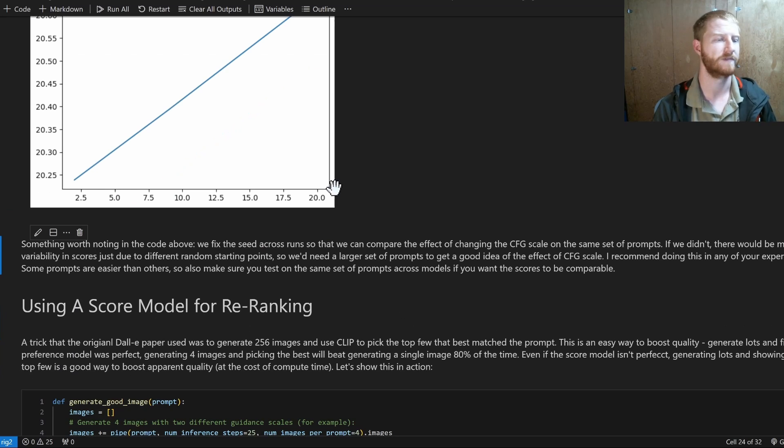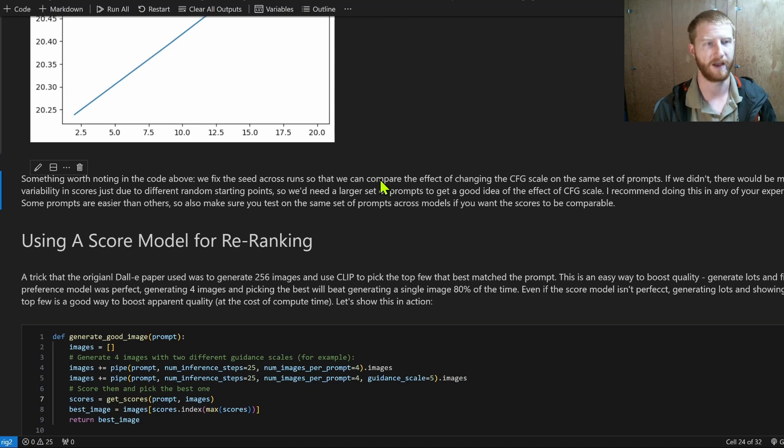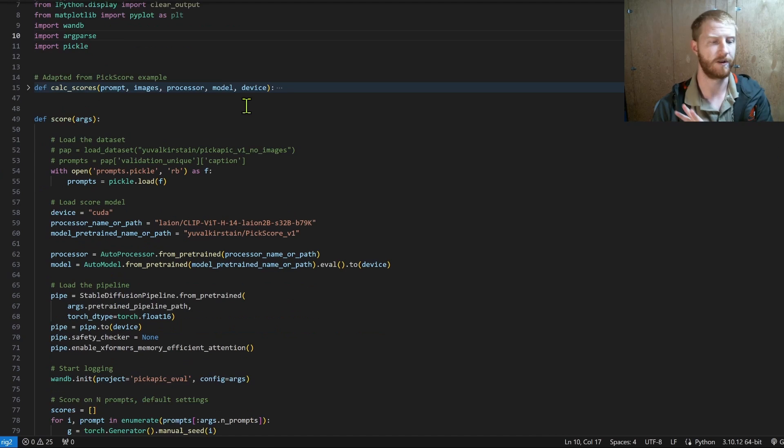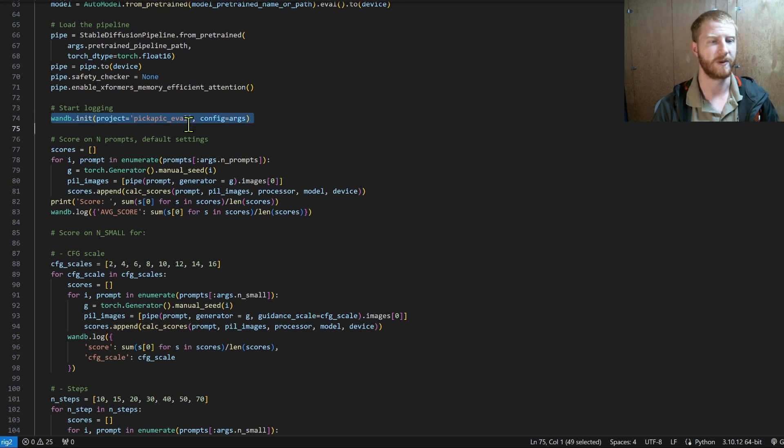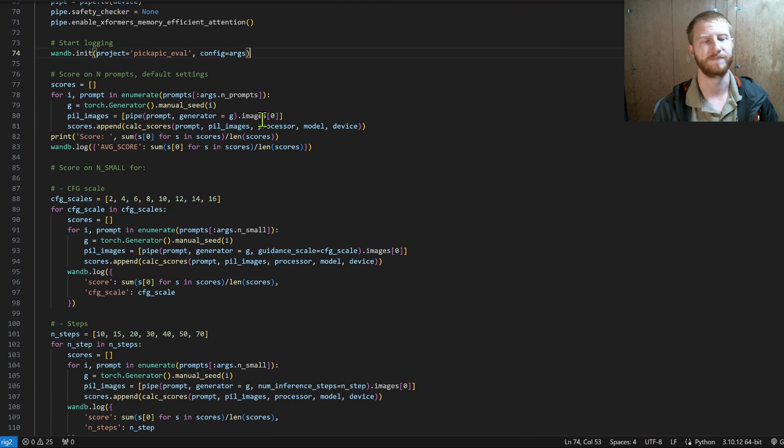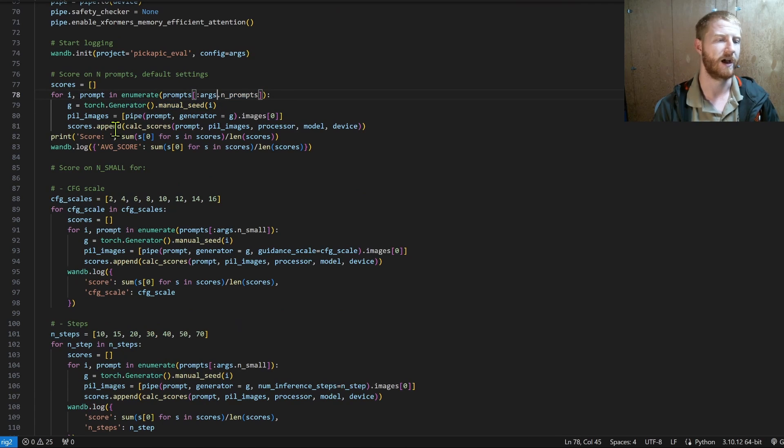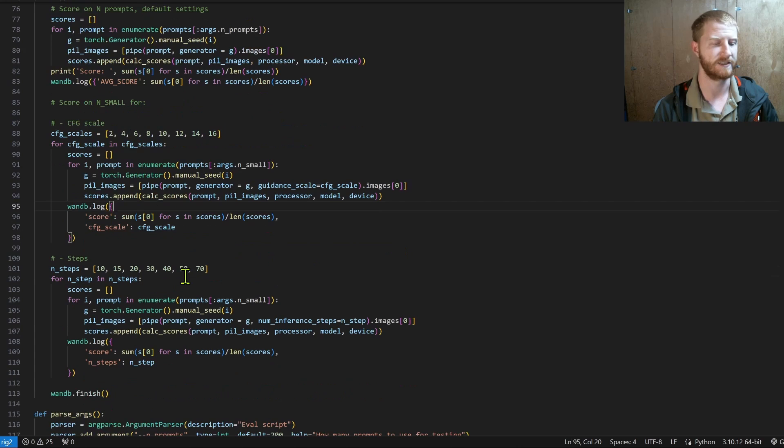Okay. So we've got the score model. We can do different experiments. I can show you the script that I'm using. Here, where I just have a lot of that code converted into a script, and I'm using weights and biases to log the scores. So we run through, again, some number of prompts using the same seed for each. We have a smaller number of prompts to test some different CFG scales and different number of steps.